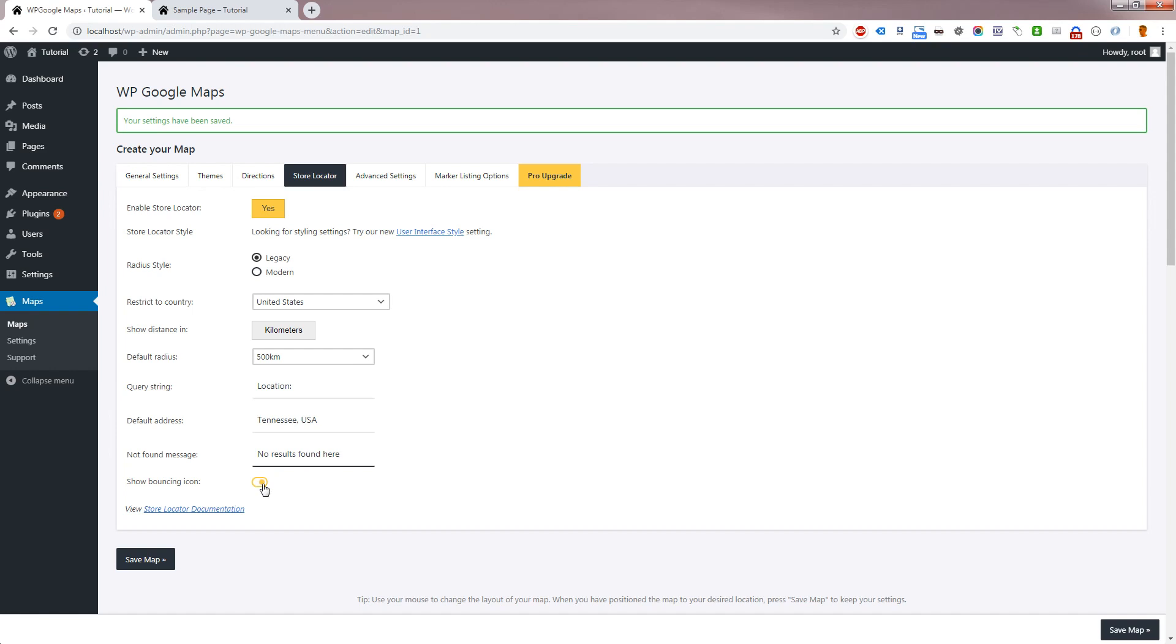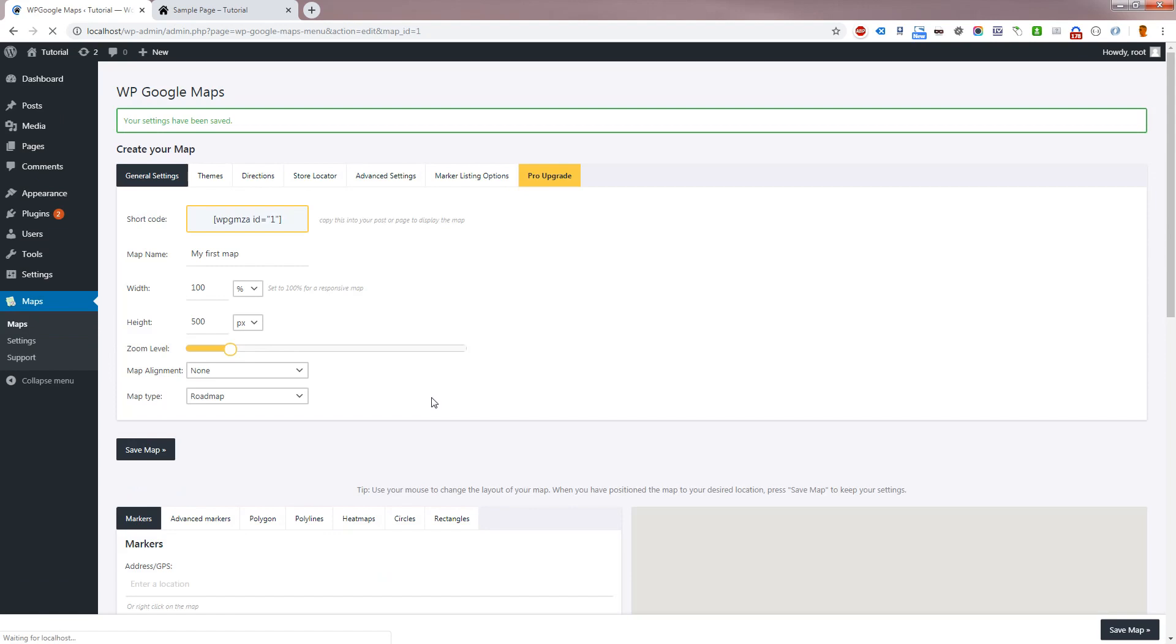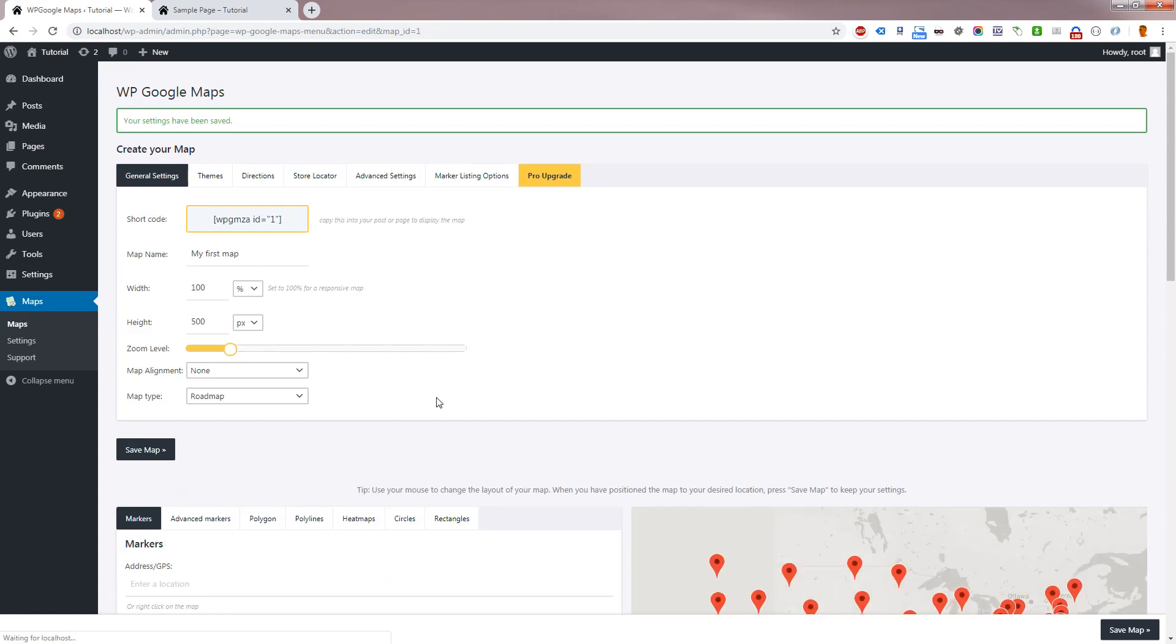By default, a bouncing icon will be shown in the center of the Store Locator circle. You can turn this on and off using the Bouncing Icon setting. Let's save the map and take a look at the results of changing these settings.